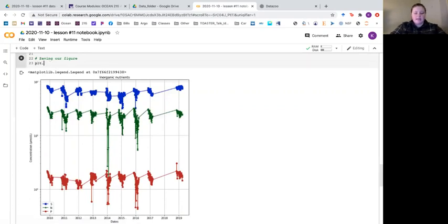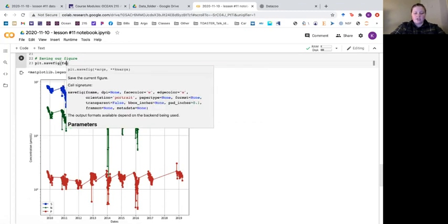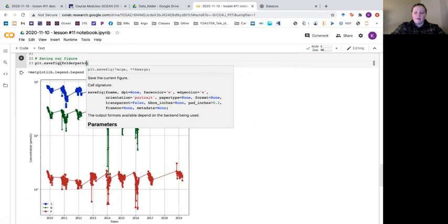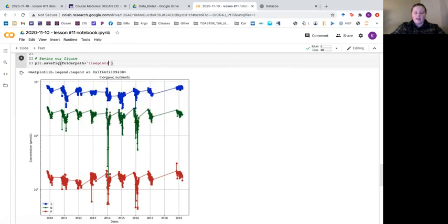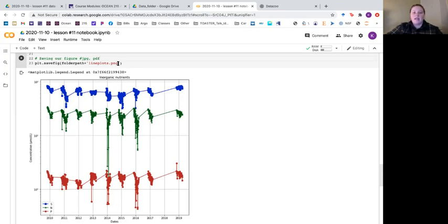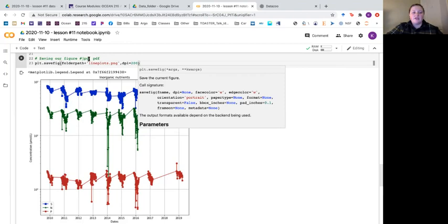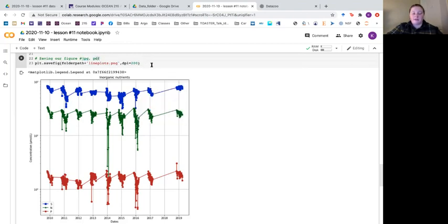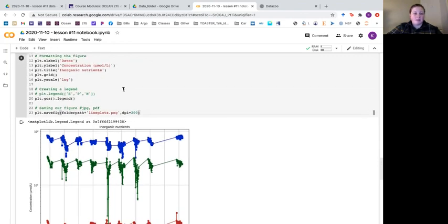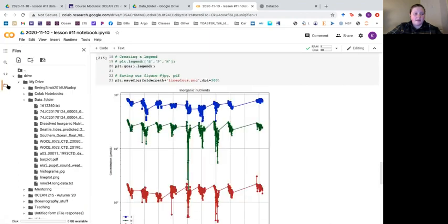This looks pretty good. The last thing we want to do is save it. We say plt dot savefig, give it the folder path, and a file name — I'll call it 'line plots'. Then we give it the extension we want to save as. I'm going to save it as a PNG but you can also save as JPEG, JPG, or PDF. PNGs tend to be slightly bigger files than JPEGs but smaller than PDFs with slightly higher resolution. You can manually set resolution with dpi equals 200. We run this and line plots appears in our drive.